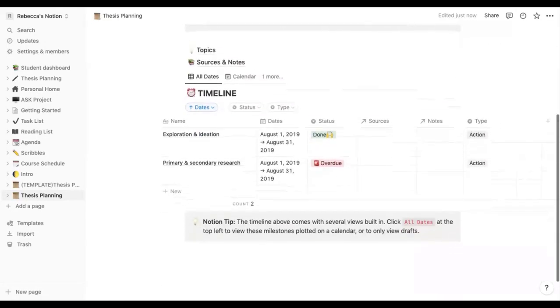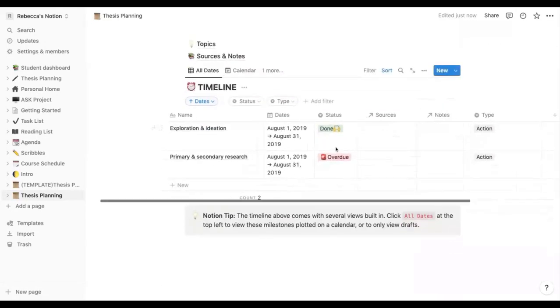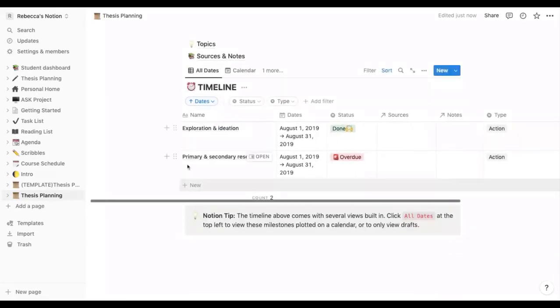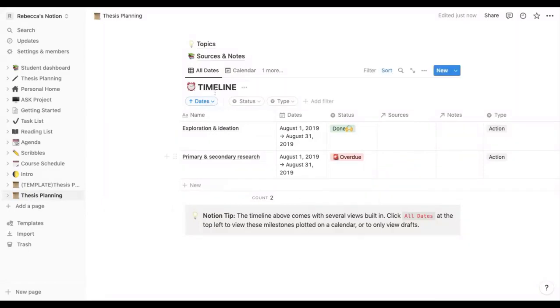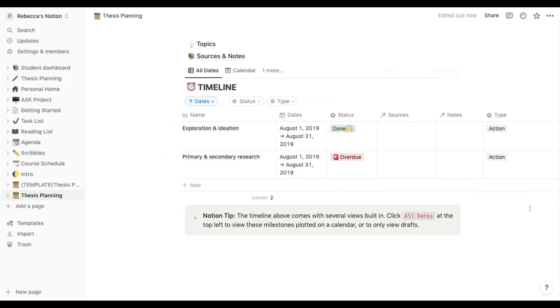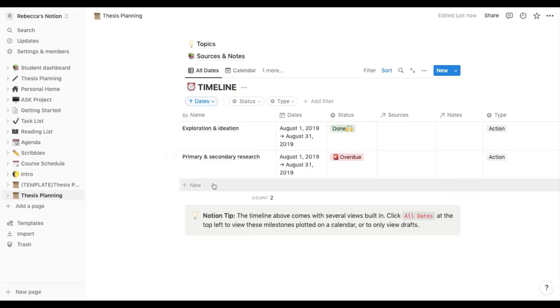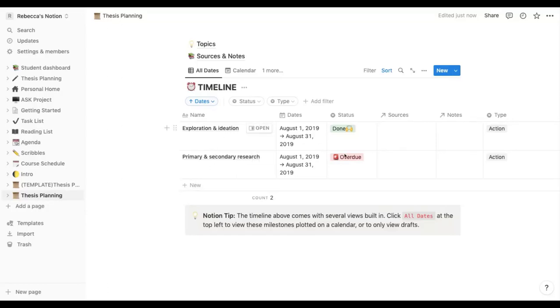So we'll just talk through the timeline first which is the first thing that appears here. This is a database that basically tracks your progress and you can add anything on here towards your dissertation. It might be that you add time to do fieldwork if that's relevant to your subject, time for lab work and time for writing up, any meetings with your supervisors, all of that would go in here.